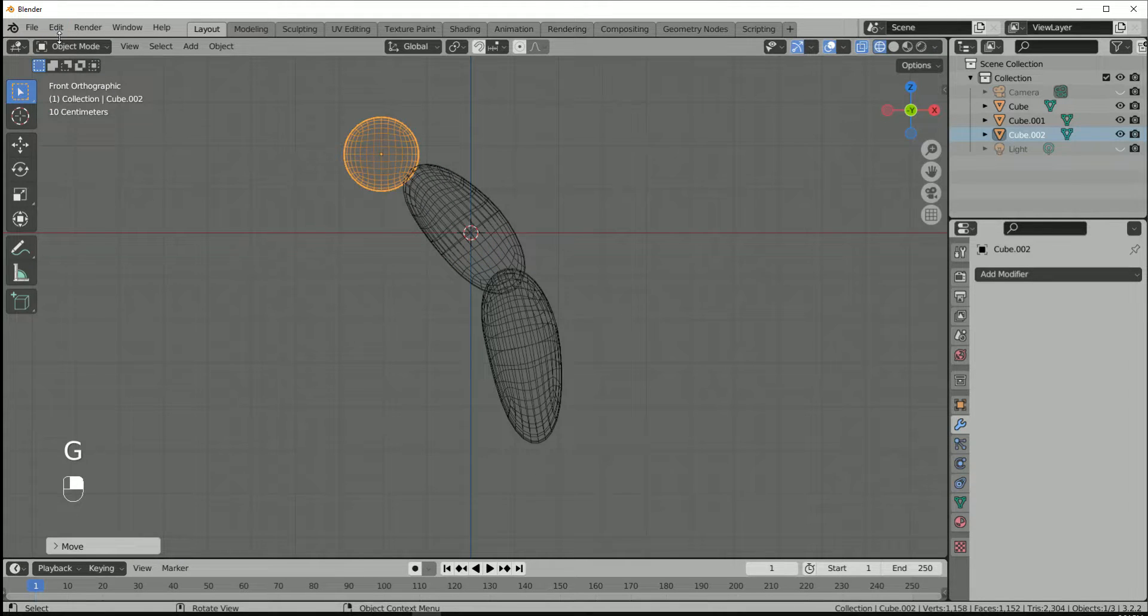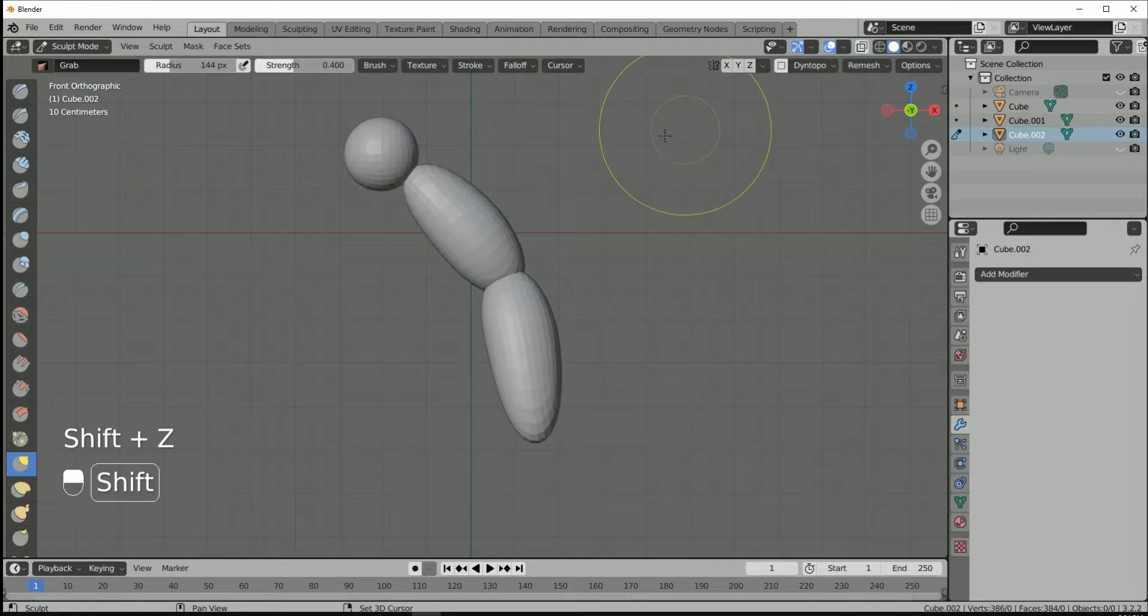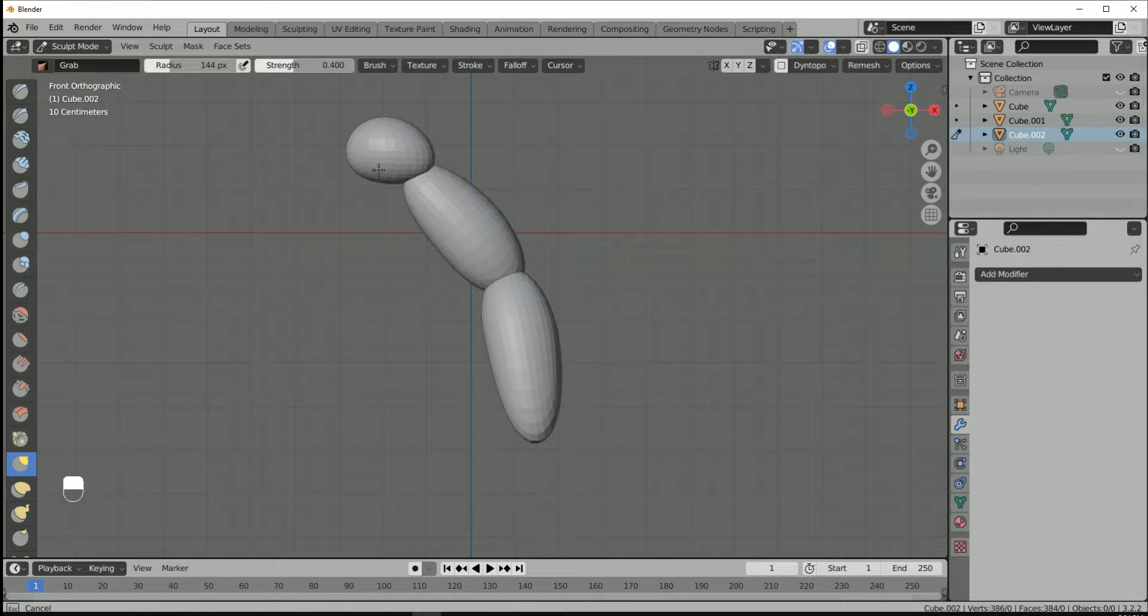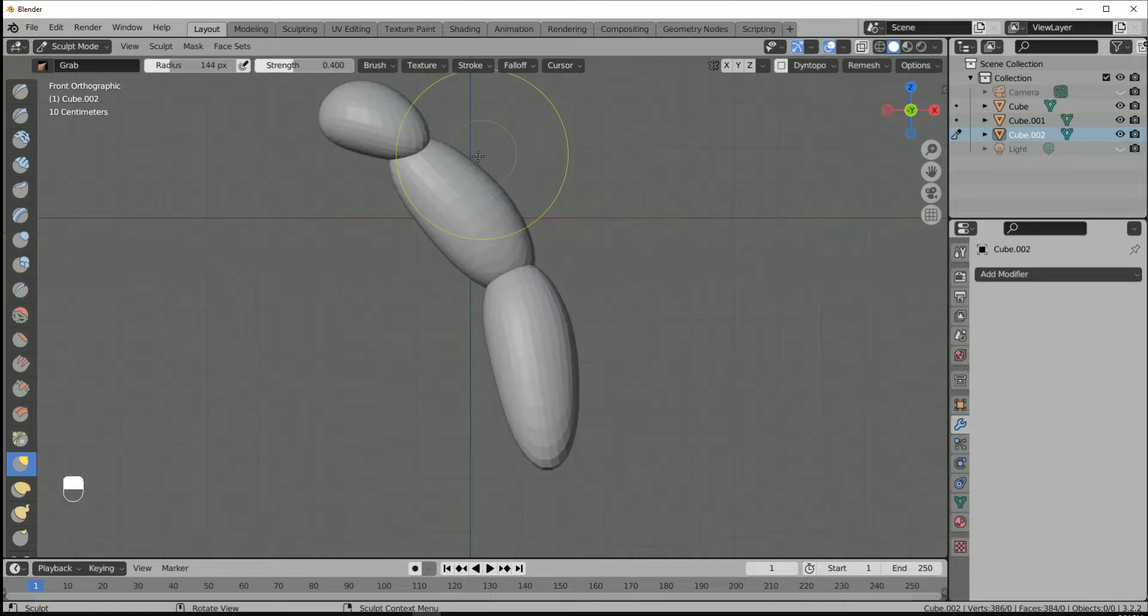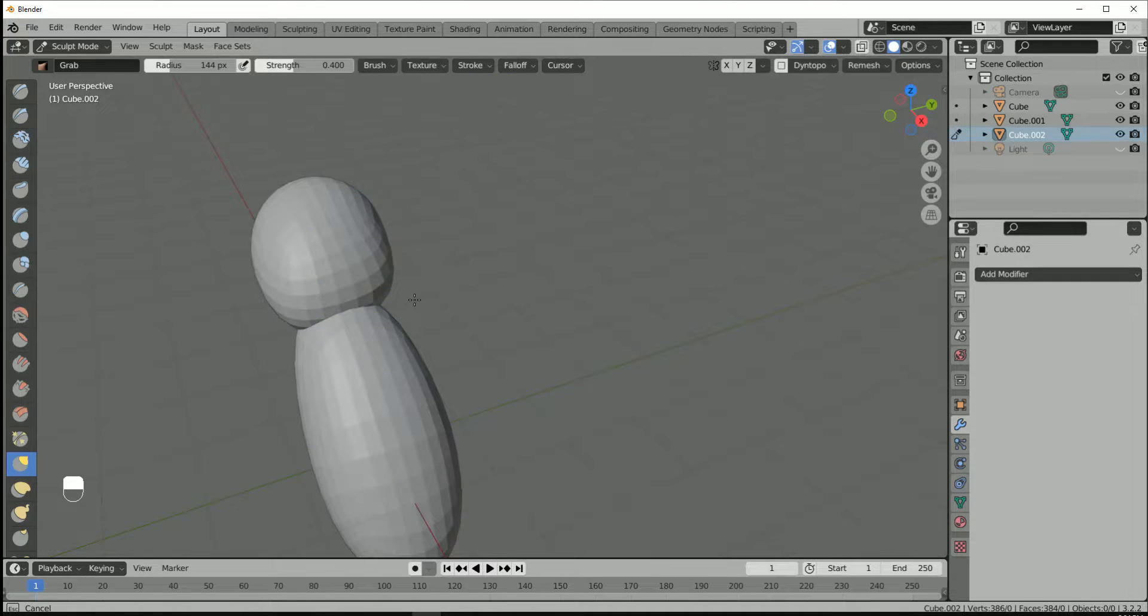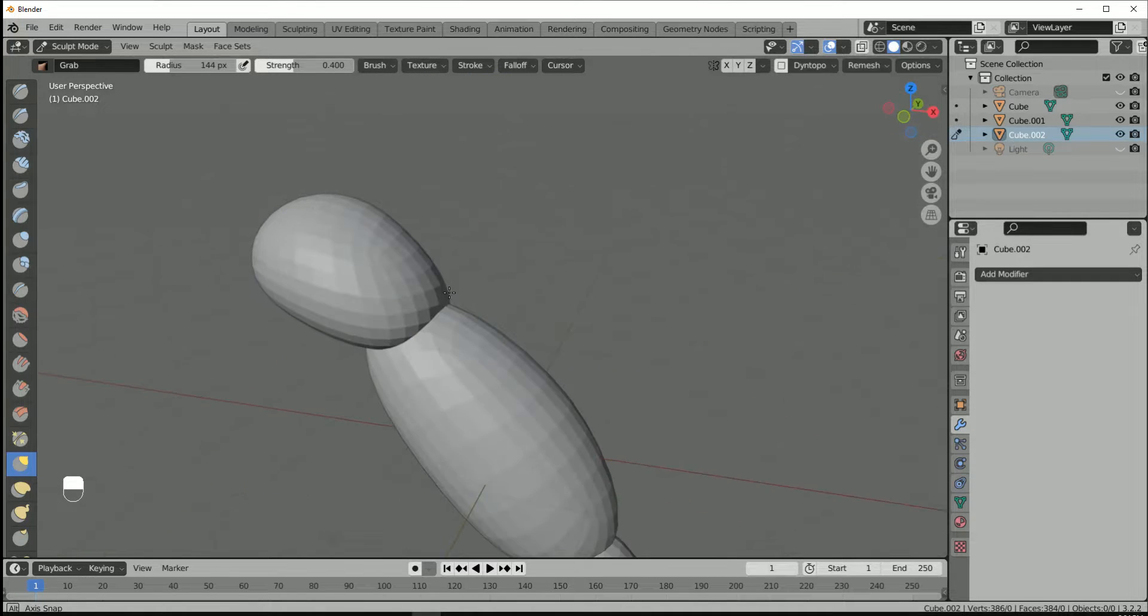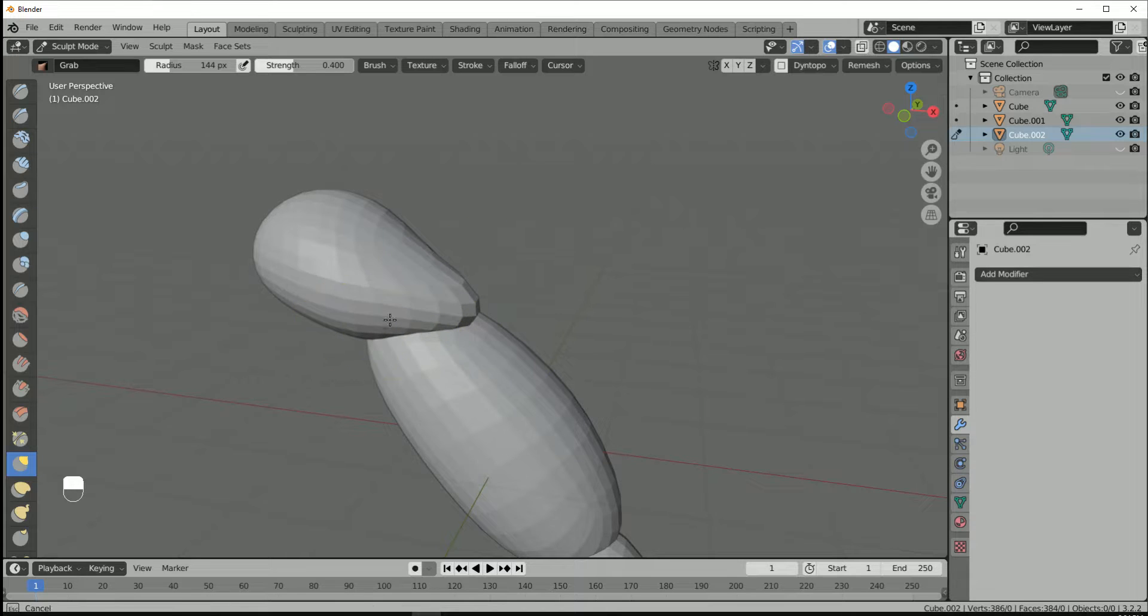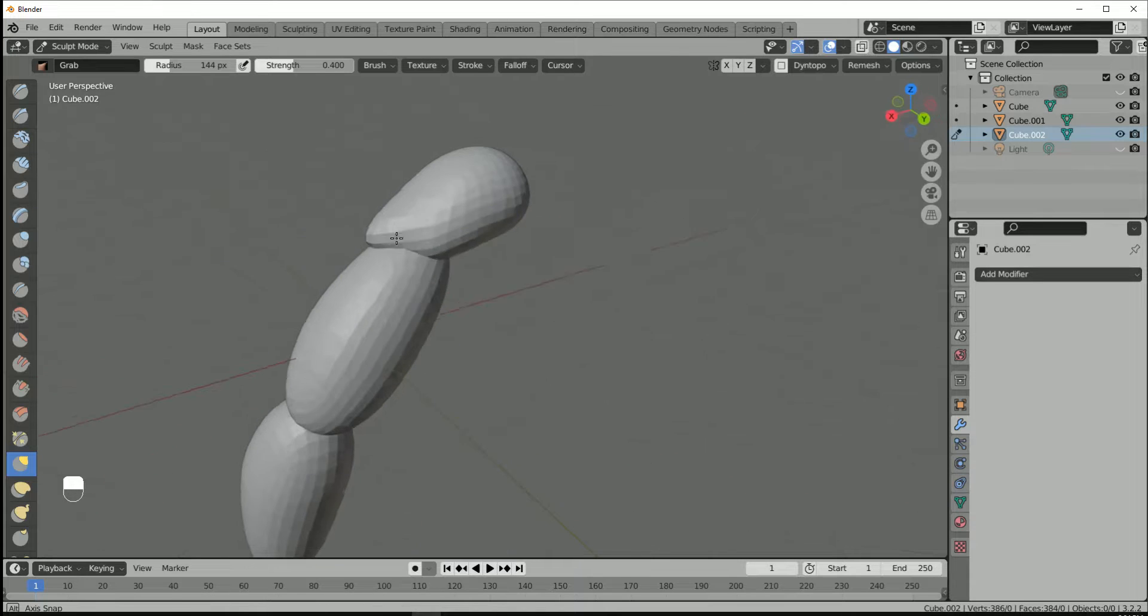And then go to the sculpt mode. This time use it to visualize your muscle. So if you just prepare the muscle like this, this is the shoulder muscle.